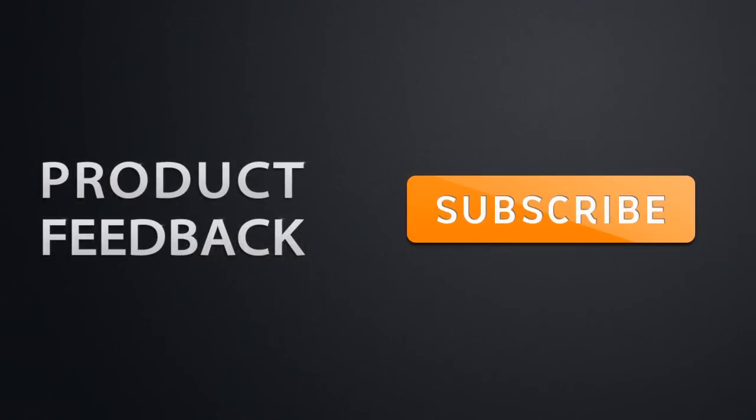To be updated on the latest Product Feedback videos, make sure that you have subscribed.